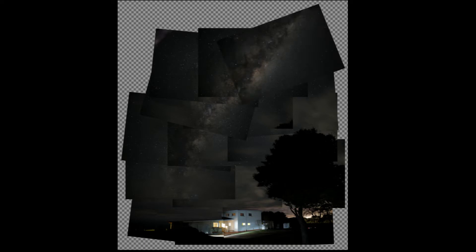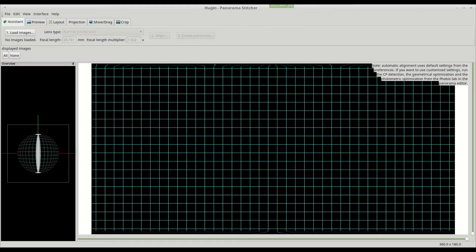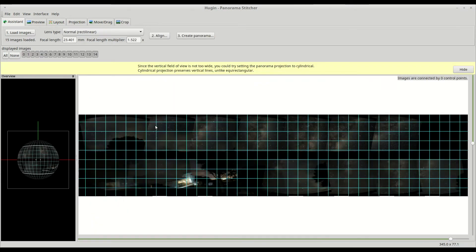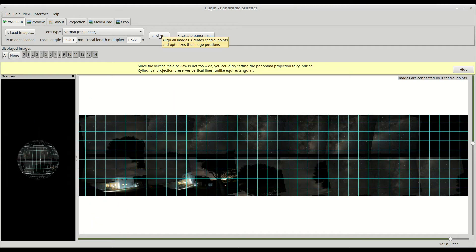So once I took the photographs, I loaded them into Hugin just to stitch them together. I have done another tutorial on using Hugin, so I'll leave that in the notes if anyone wants more details.